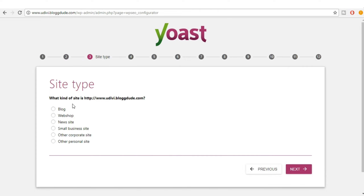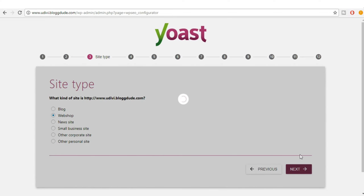Now you have to select the type of website — whether it is a blogging website or a web shop. A web shop is basically an e-commerce website, so we select web shop and click Next.